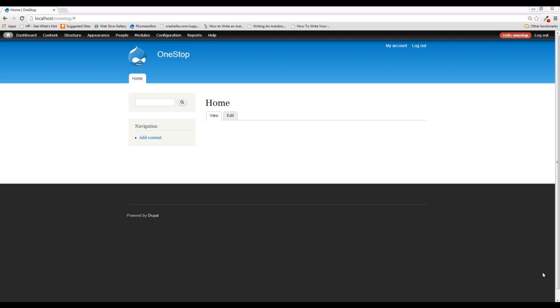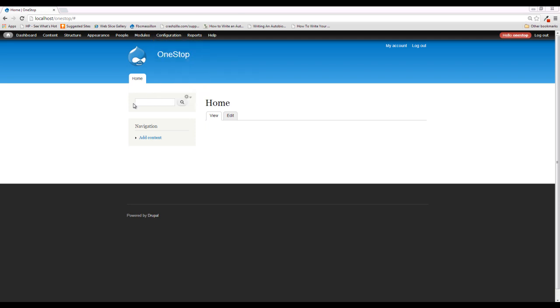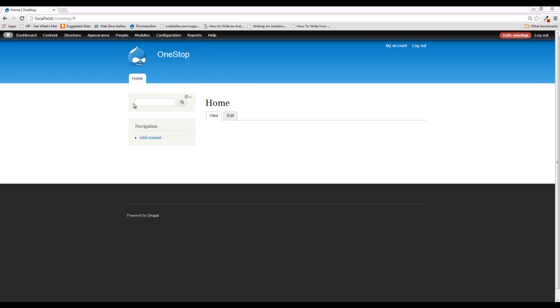So what is a block? A block is a dynamic region of content that can be moved around into any number of pre-specified locations on your website. Now, I know that is extremely confusing, so let's take a look at an example. This search area right here is one of Drupal's default blocks.